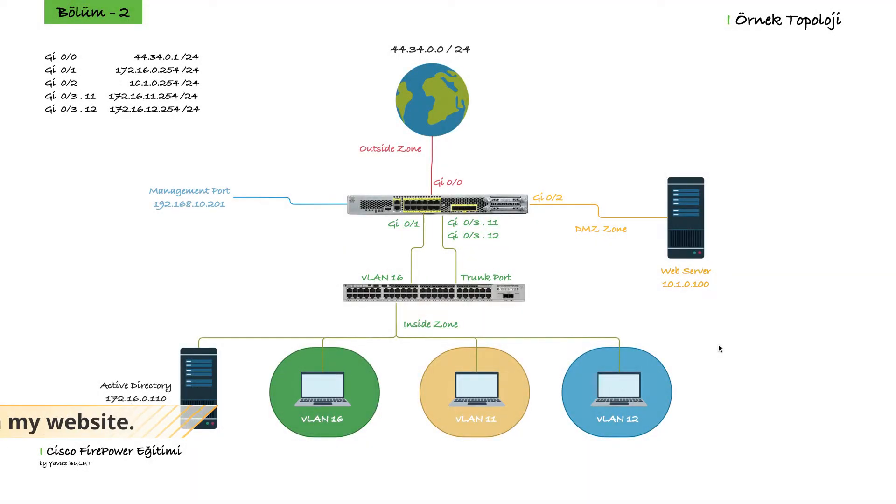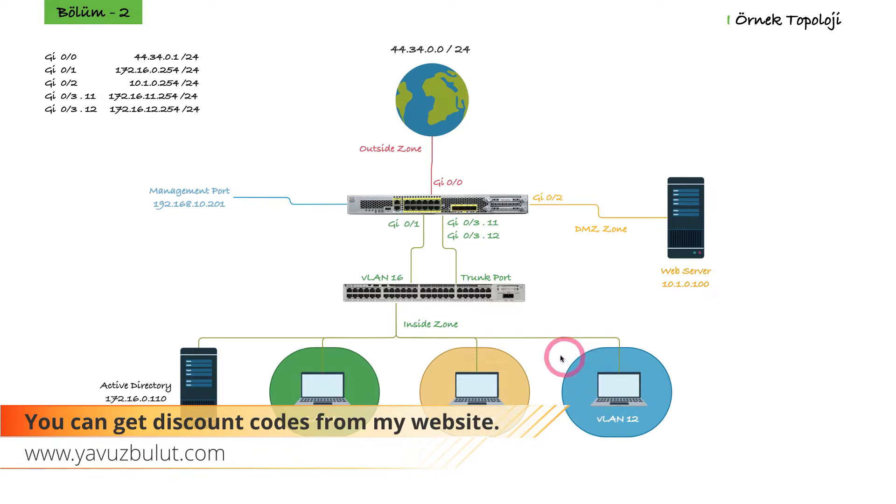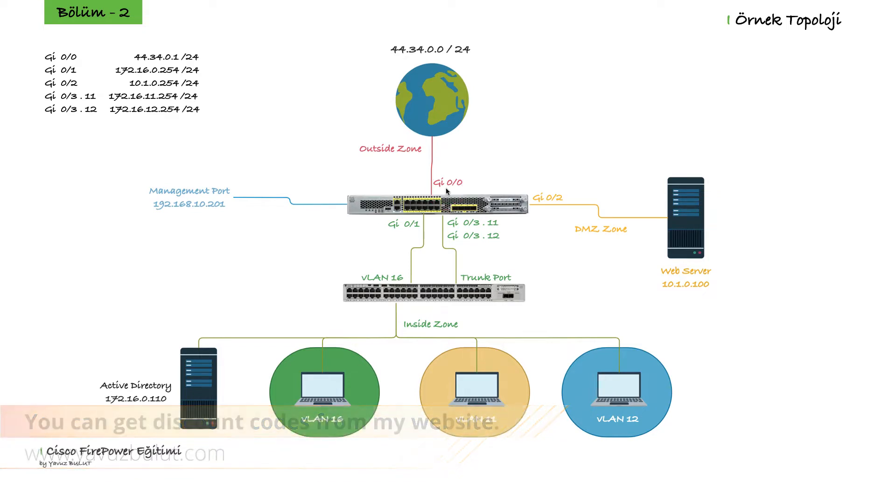Hello everyone. We made an AutoNAT example in our previous lesson and we enabled our users in Insight to access the internet by converting their private IPs to 44.34.0.1 IP of our firewall.